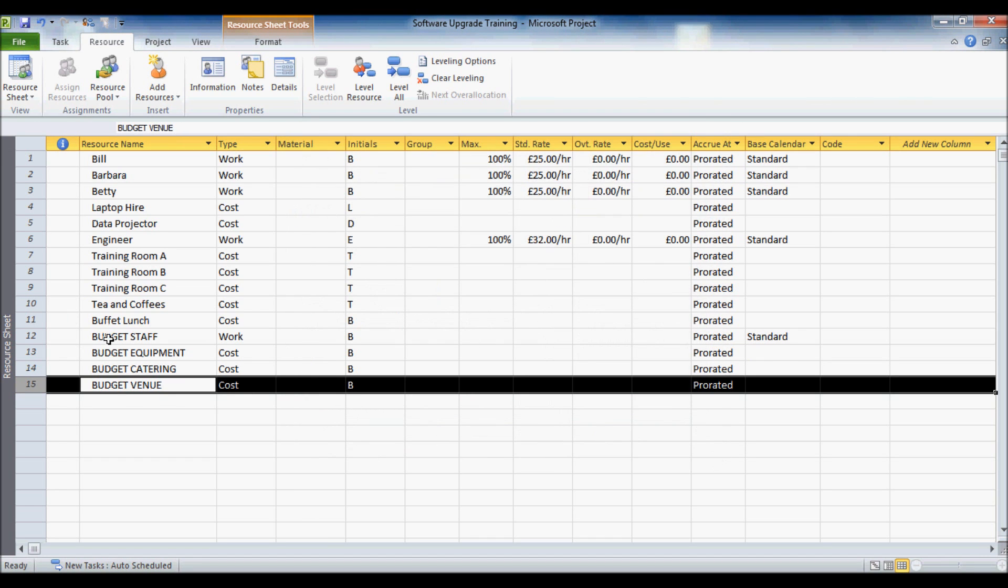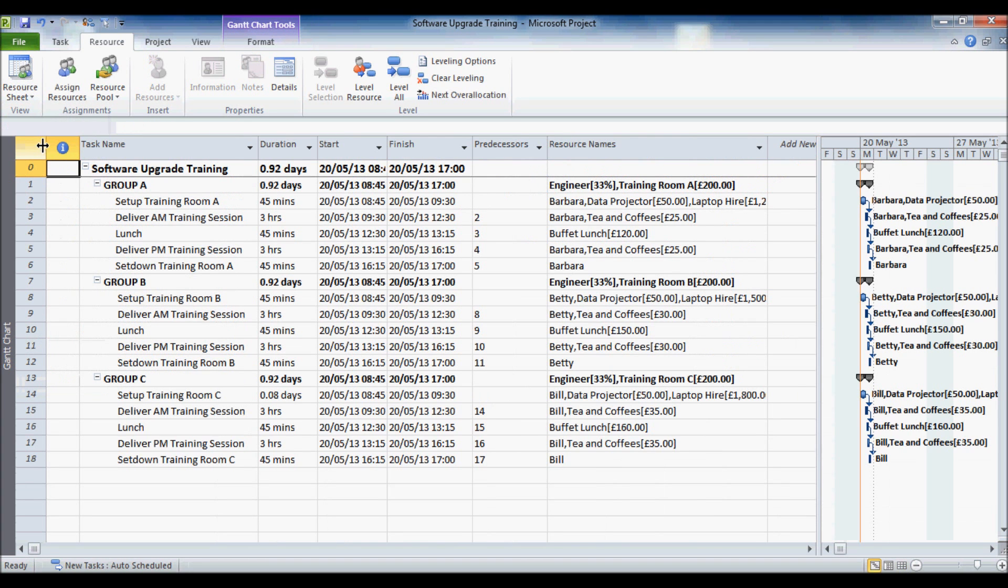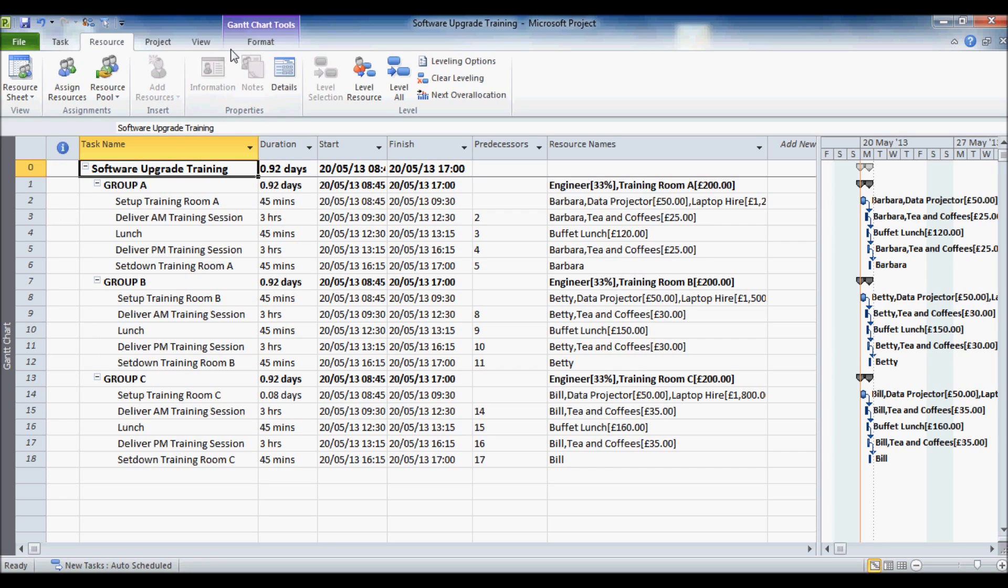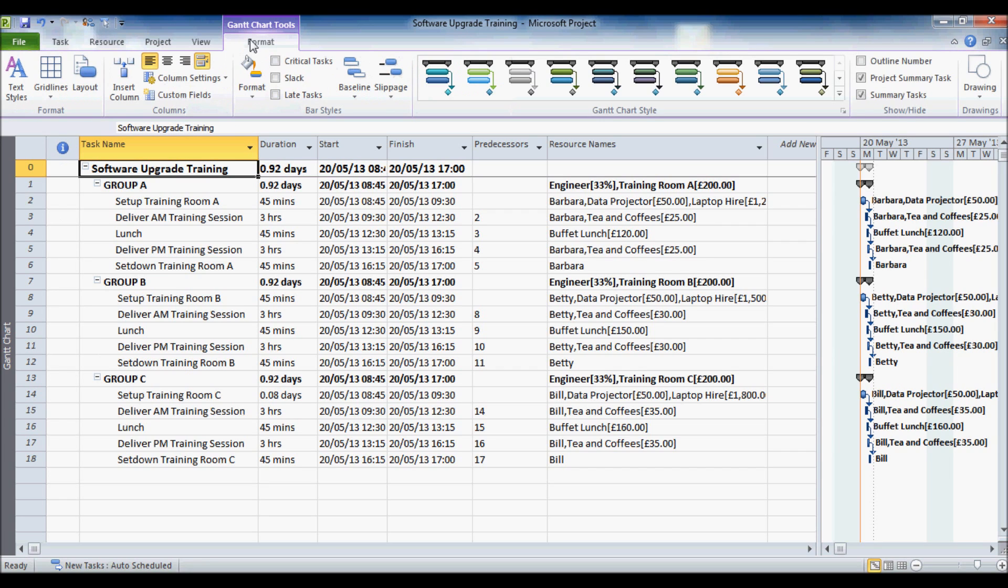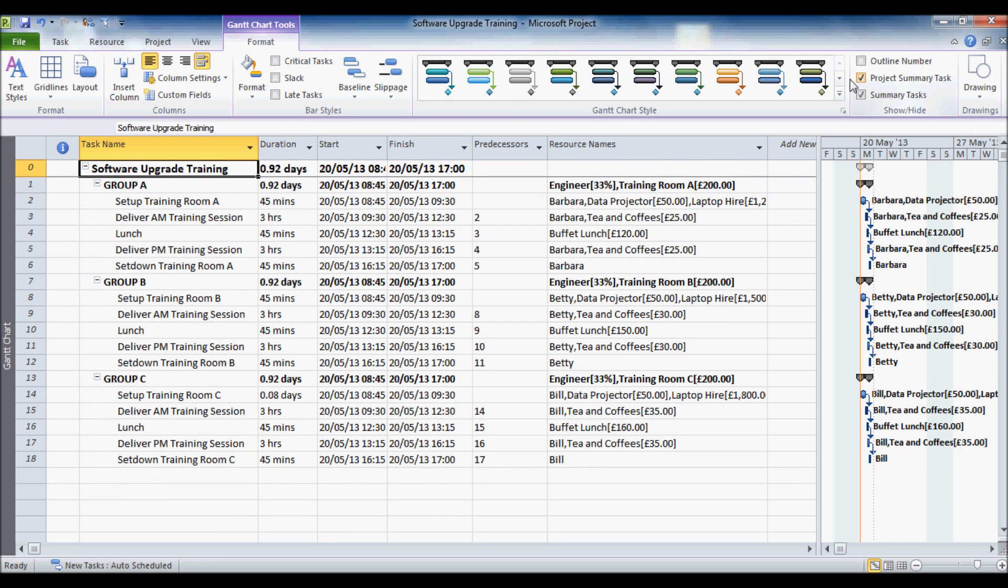And then what I have got to do is assign these budget resources to the project summary task. Pretty easy to do that, I will just go through and change my view to my Gantt chart view. Now there is my project summary task. If you don't know how to show that, that is on the format tab, project summary task, that little check box there.